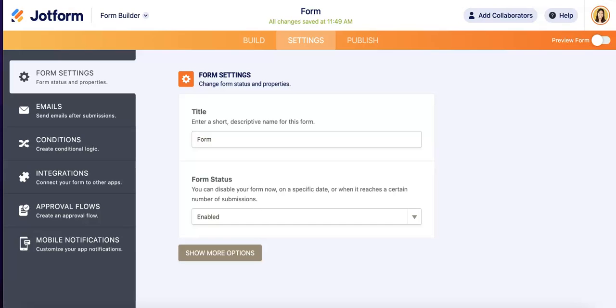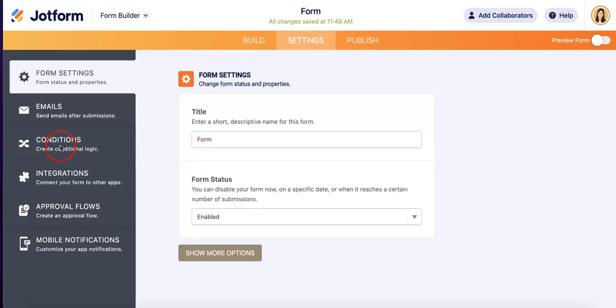Now that we're on the settings, as you can see there are menus, there's a little drop-down menu on the left side here. What we're interested in right now is the conditions tab, so once you hit this you're going to see that you can actually create a conditional logic.